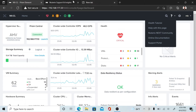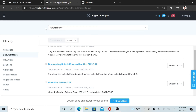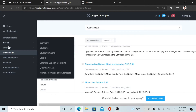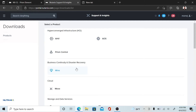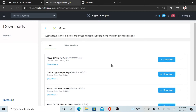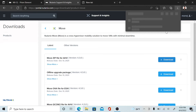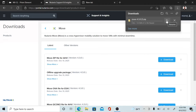To get started, log in to your Nutanix support portal. I'm already logged in to my support portal. Go to the Downloads section, then scroll down to find Move and download the Move QCOW2 file for AHV. I've paused here because I already downloaded it.